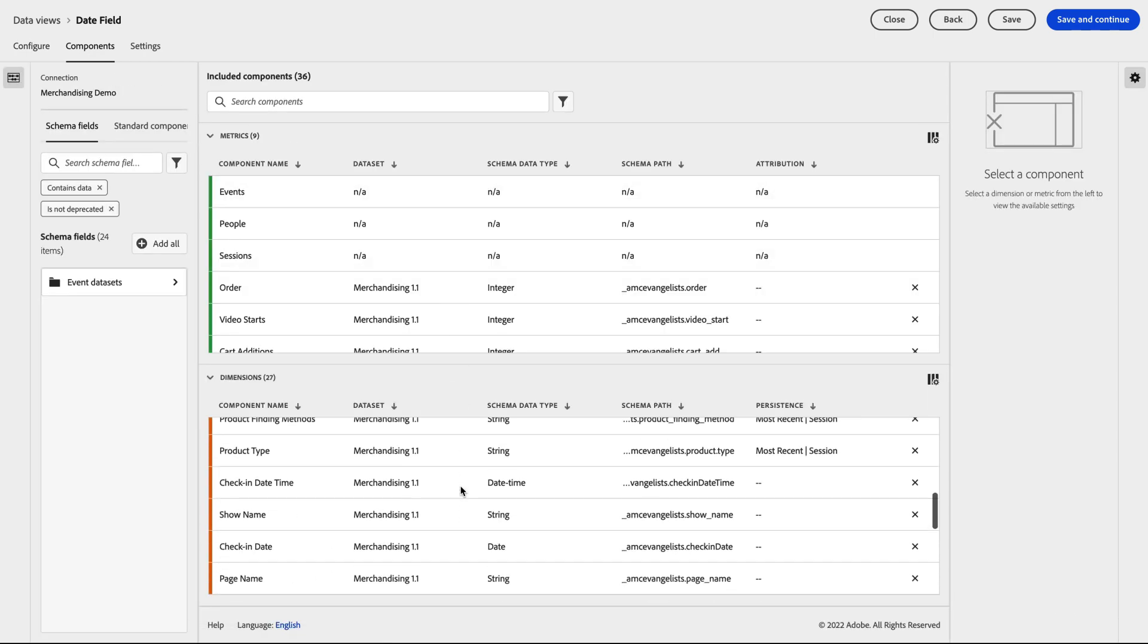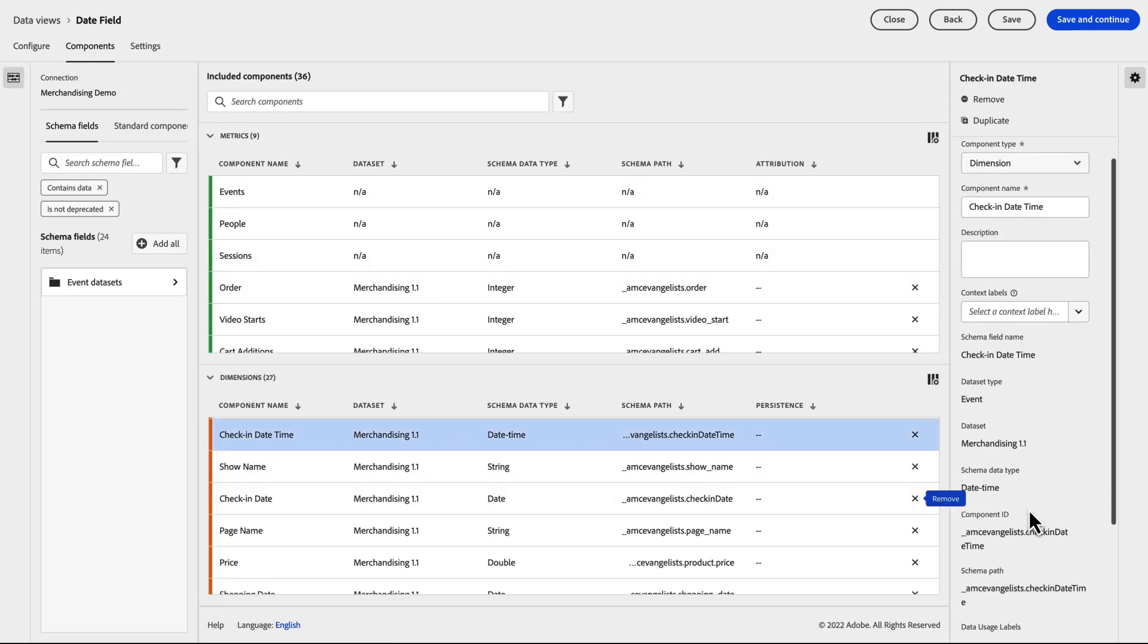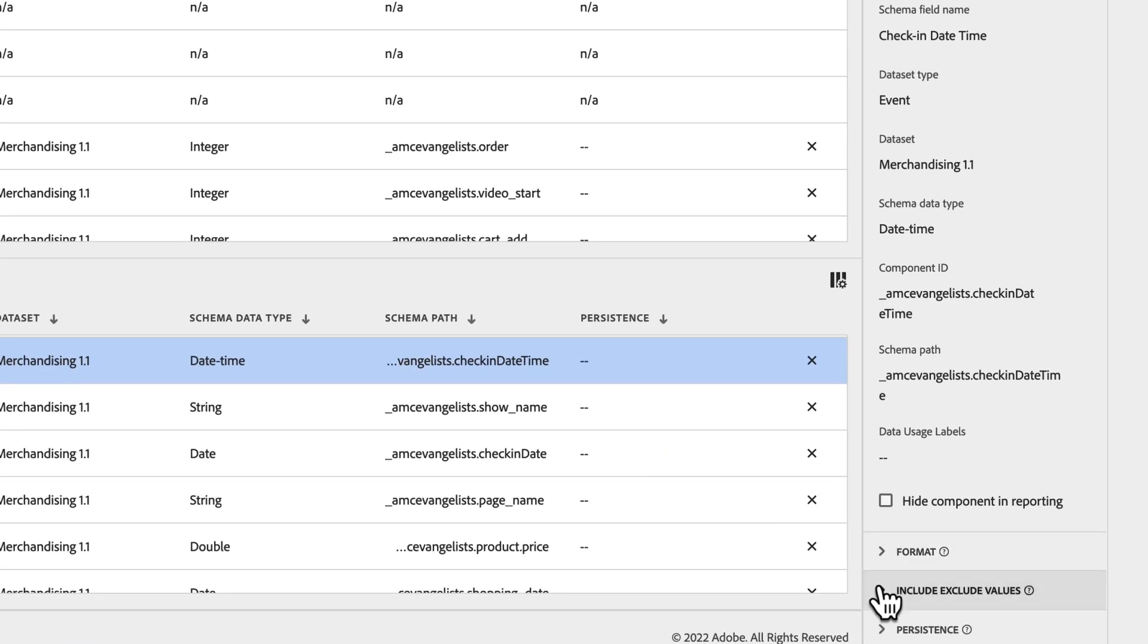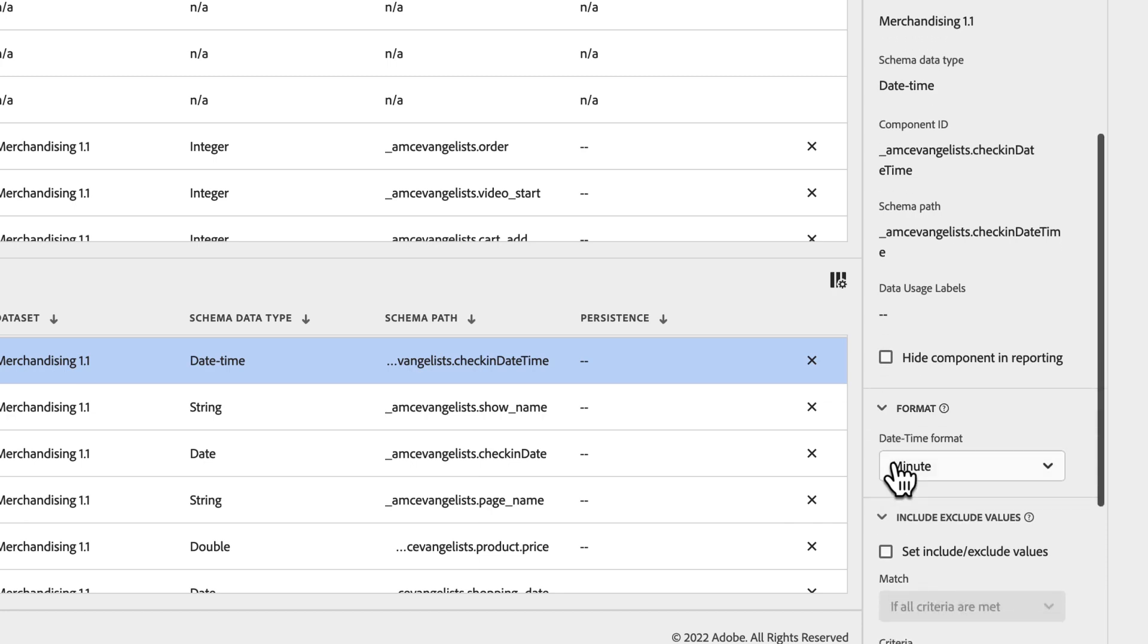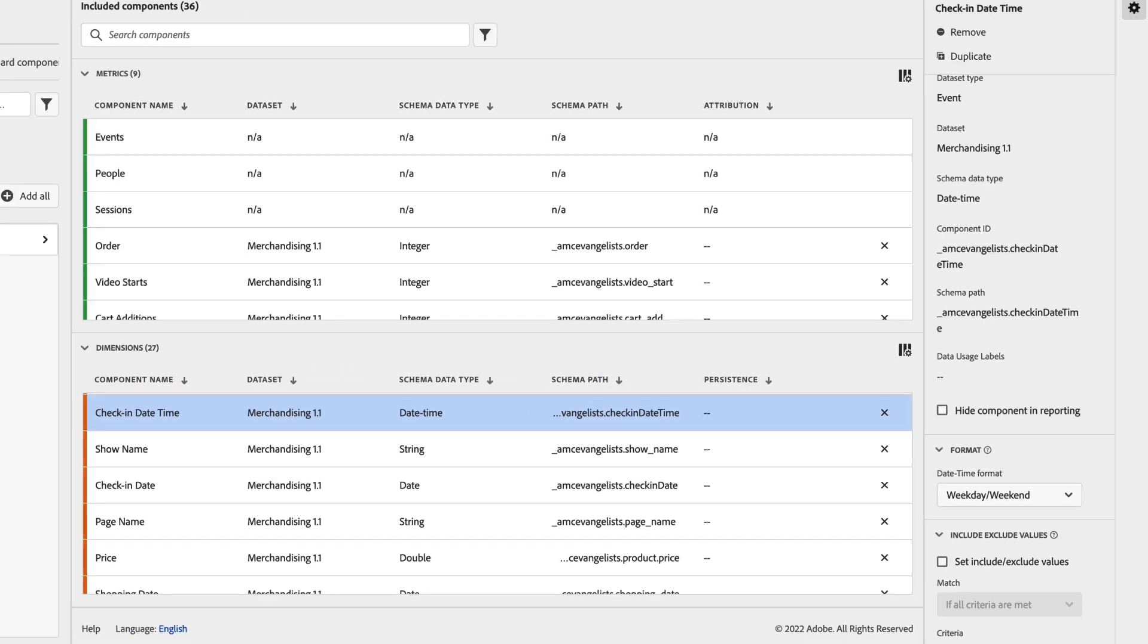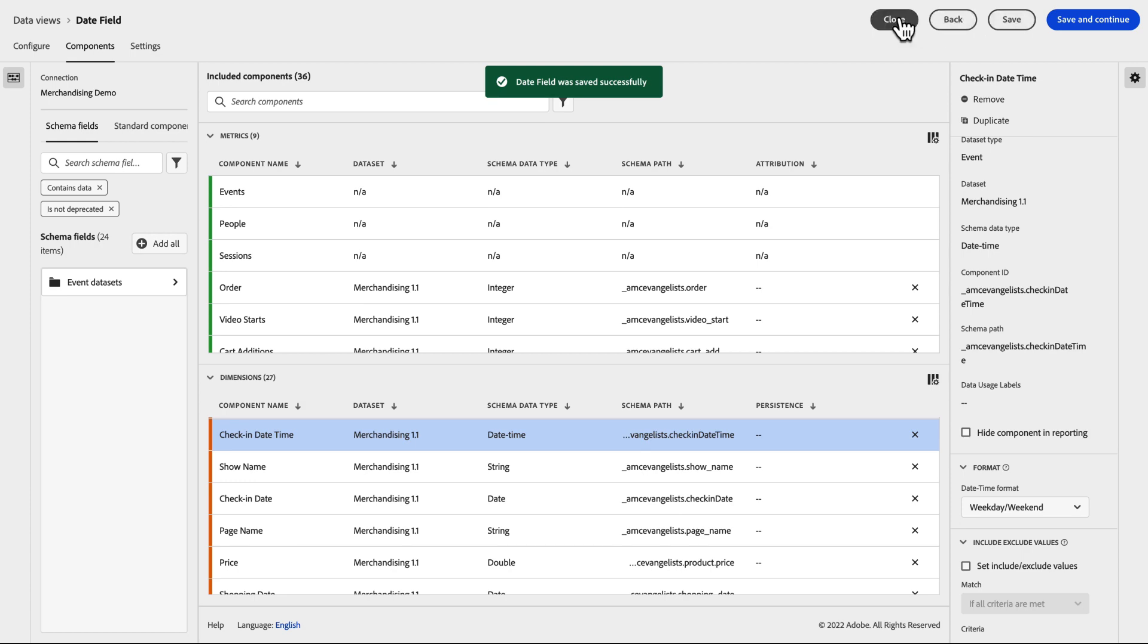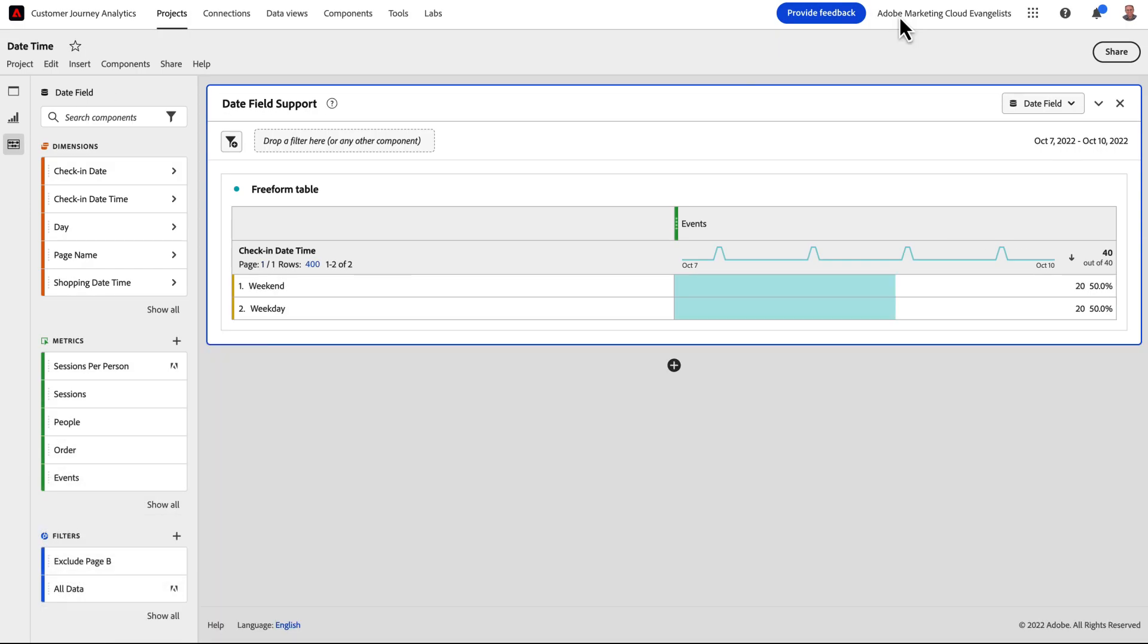We go back into Data Views and instead of Minute, we'll change the format to be Weekday Weekend. We'll also disable our Include-Exclude values to display the whole set of data. Then, we'll save and close the Data View. We can now easily see the difference between our Weekday and Weekend check-ins.